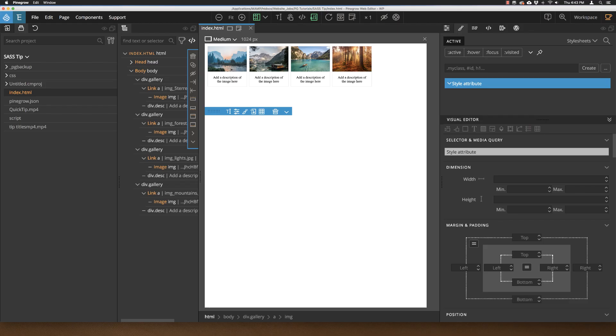Bob from PineGrow here with a quick tip. PineGrow has a built-in compiler for the SASS and LESS stylesheet languages. Additionally, this compiler also runs an auto-prefixer when converting your SASS or LESS sheets to normal CSS.